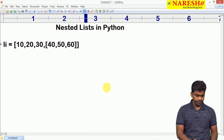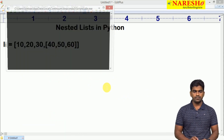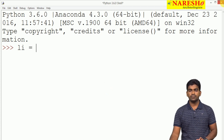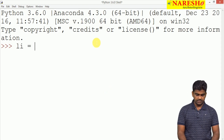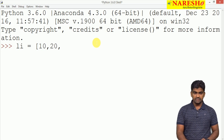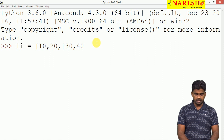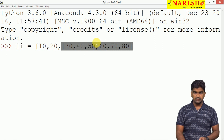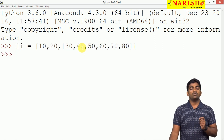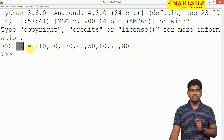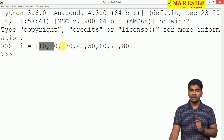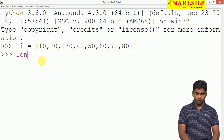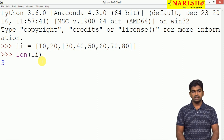Let me show some examples of how to access elements of a nested list through positive indexing, negative indexing, and slicing. I am opening the IDE and creating one list: li is equal to 10, 20 and in the sublist many elements like 30, 40, 50, 60, 70, 80. We are storing many elements in the sublist. Now what is the length of the list? How many elements are present — only 3: element 1, element 2, and the third one is the sublist. So the length of li will give 3 only.